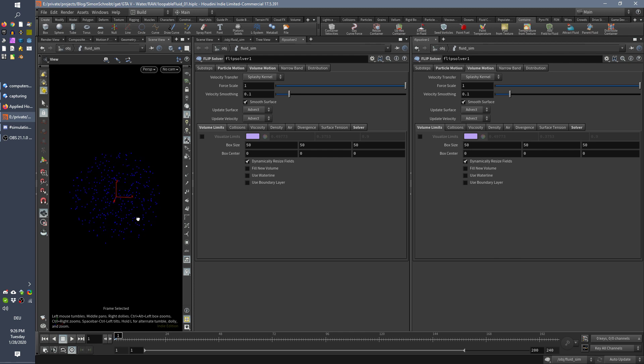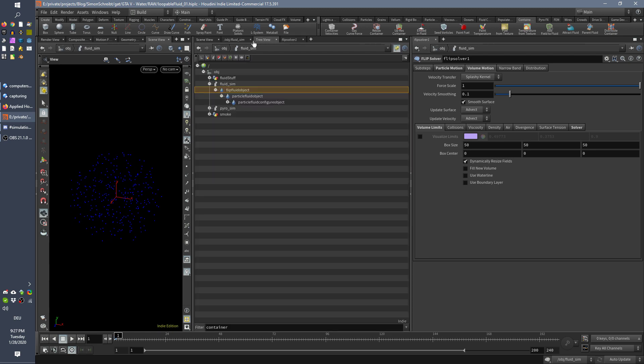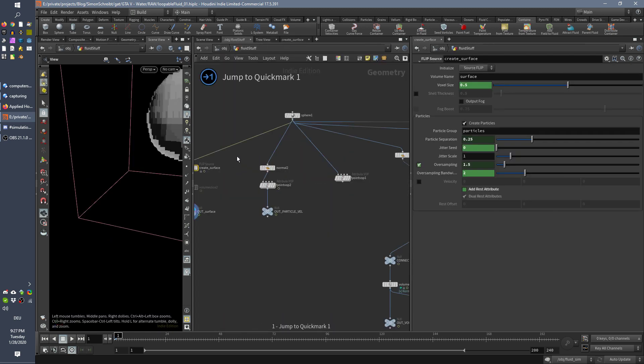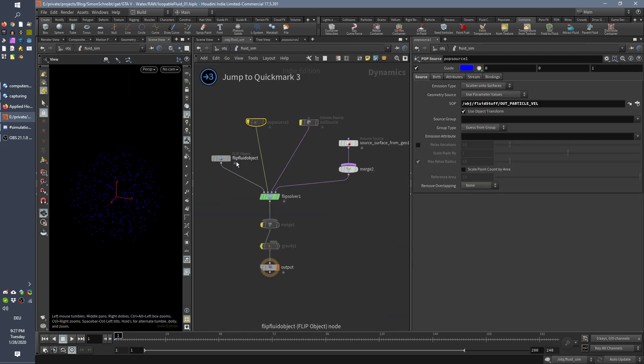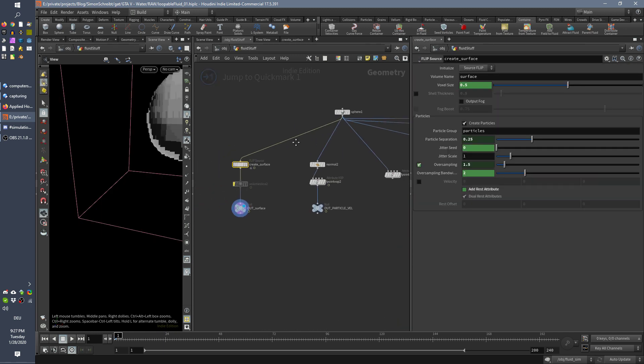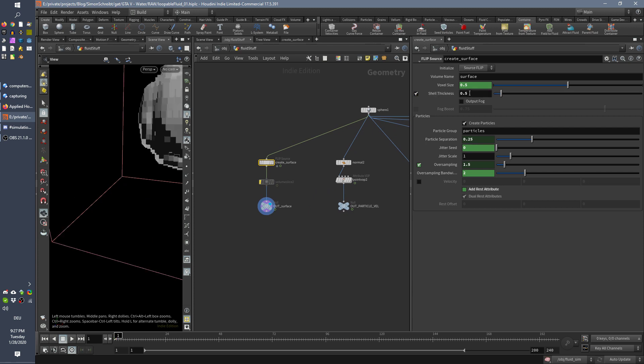for example, if there are particles created in the volume in the inside. Or, for example, let me see if I can quickly show this here in the object when you do a shell thickness,